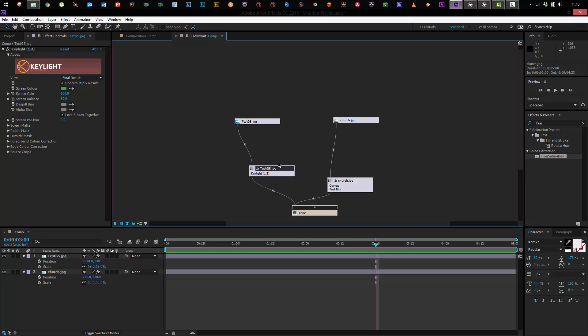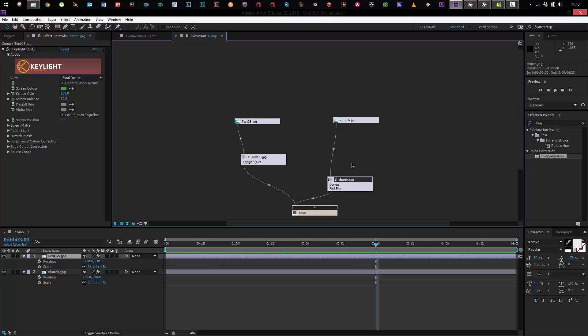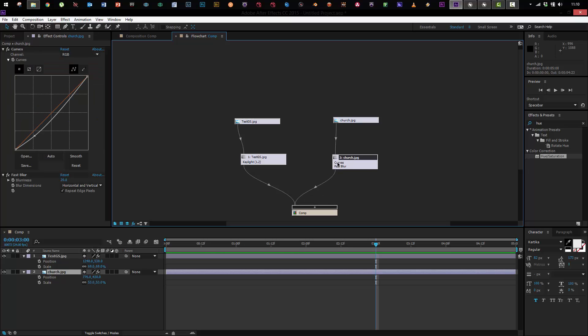I can say okay I've got this test green screen footage of the girl, I ran it through Keylight, I took the church, I've got a curves and a fast blur on it and they get comped together, the girl on top of the other one down here.